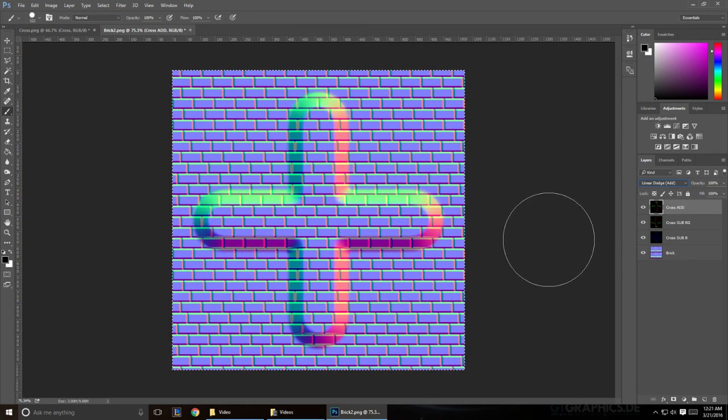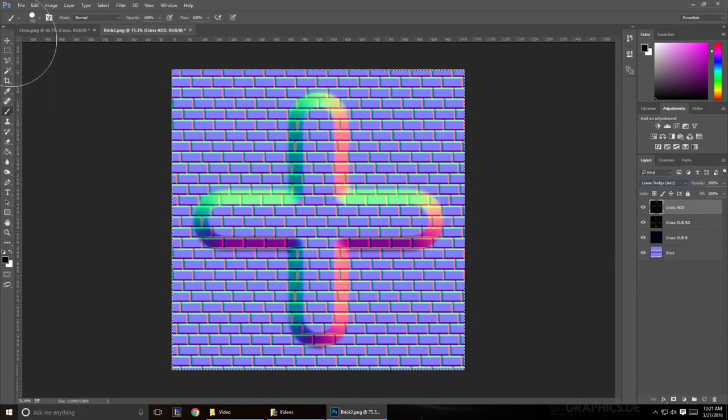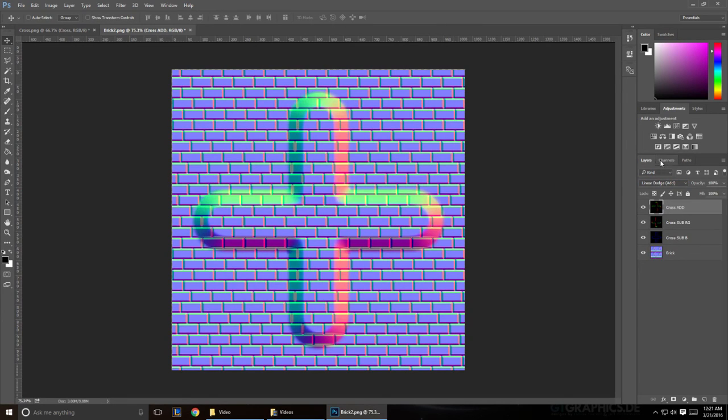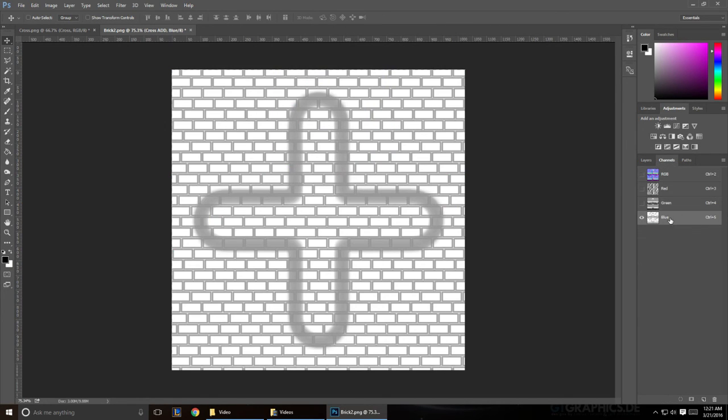So now, as you can see, we have the combined normal map. Now this is actually very clean. You can see that on the channels, and you look at the blue, we don't have any of those dark black lines that we used to have.